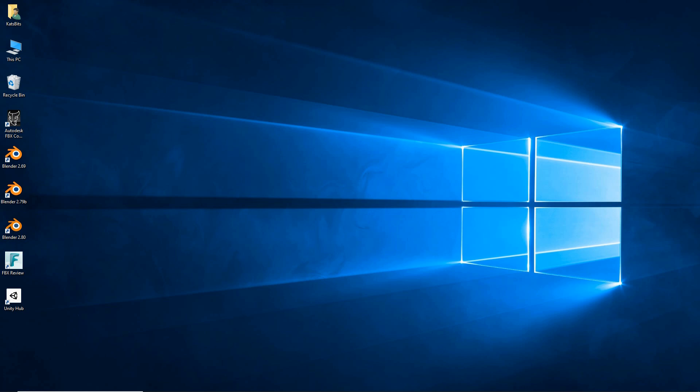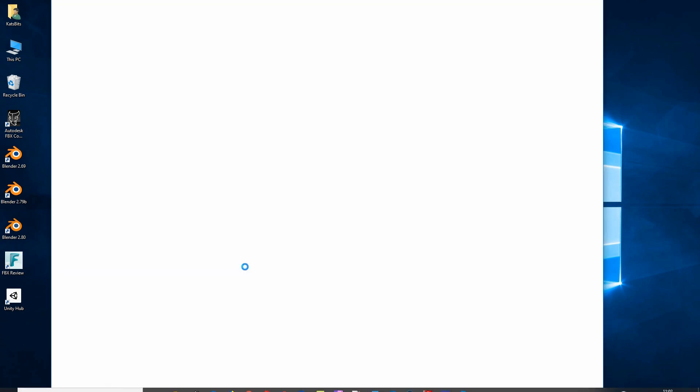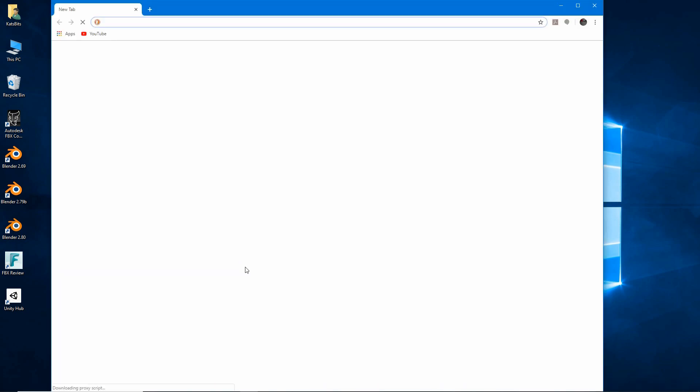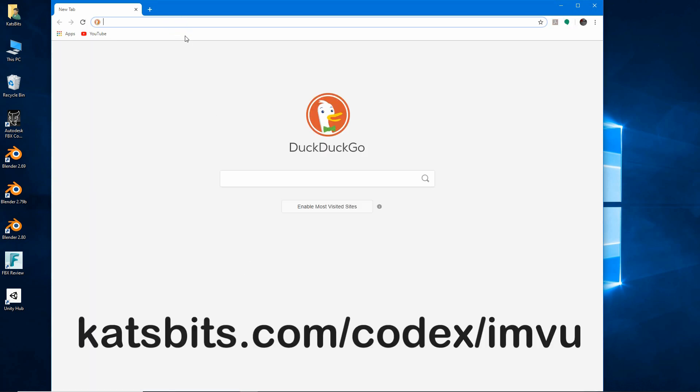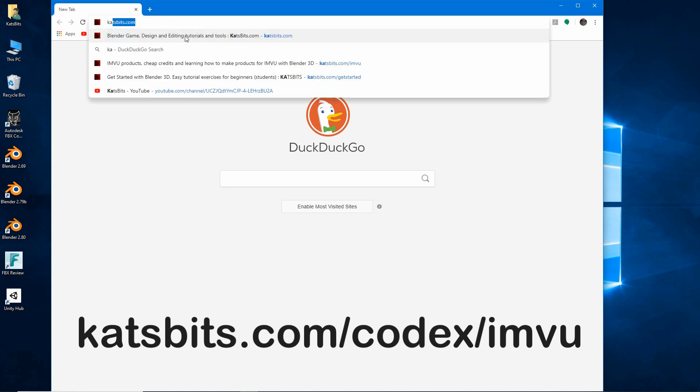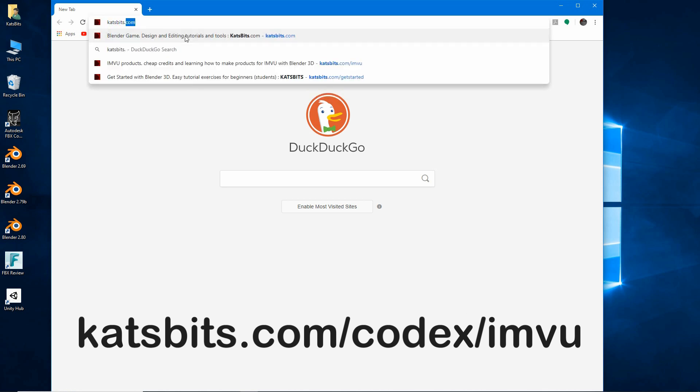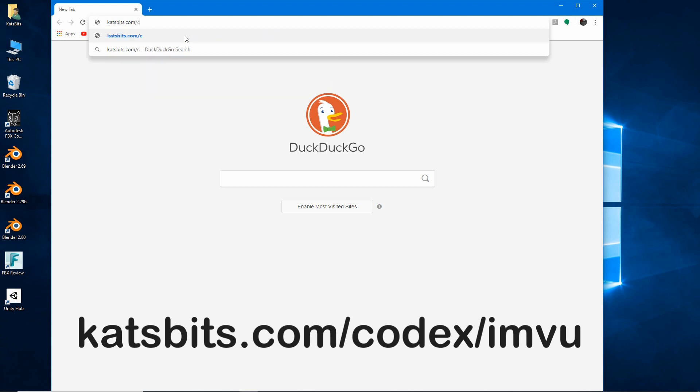Before making any items for IMVU, let's take a quick look at the starter files. First, download. In your browser, type catsbits.com/codex (C-O-D-E-X)/IMVU.